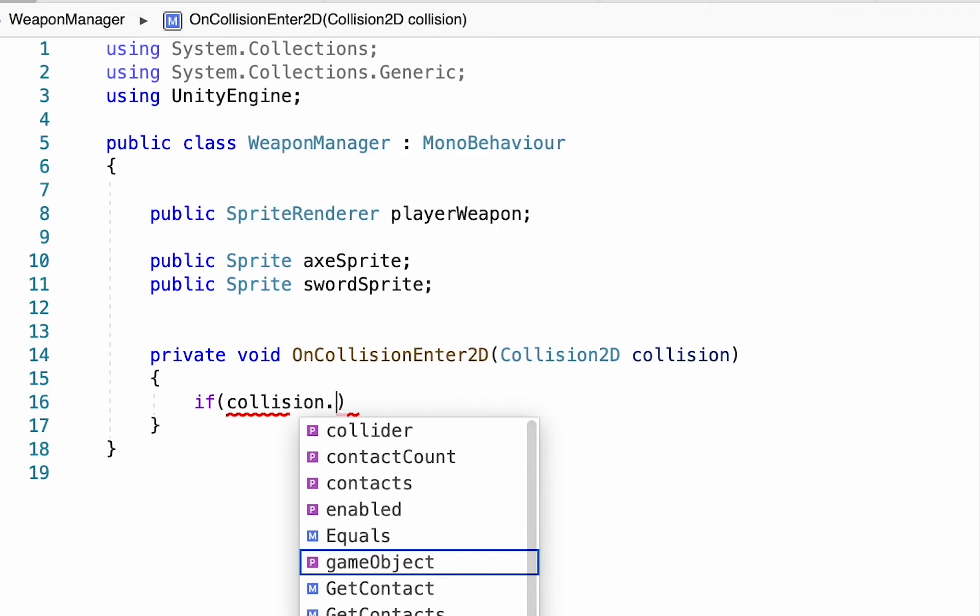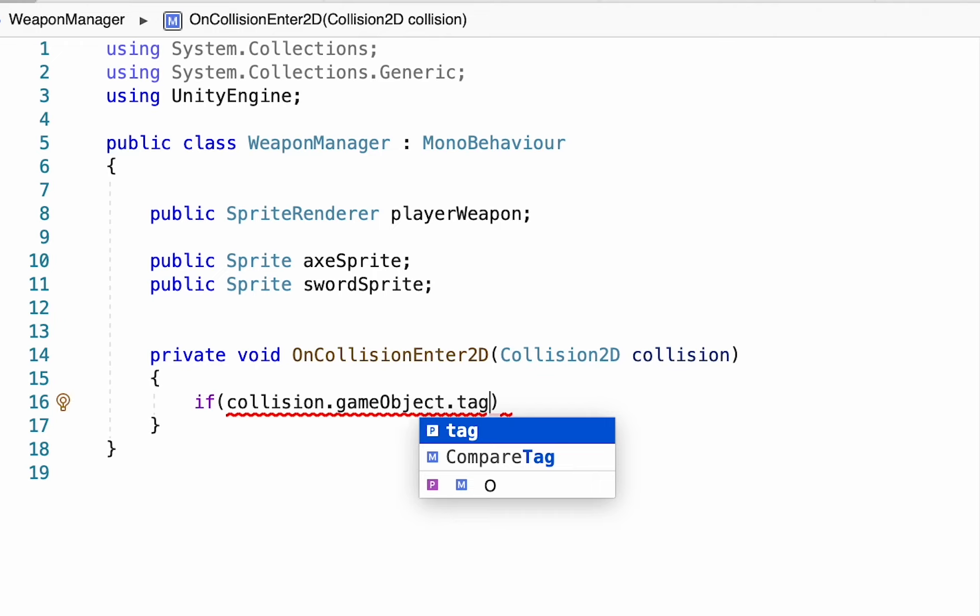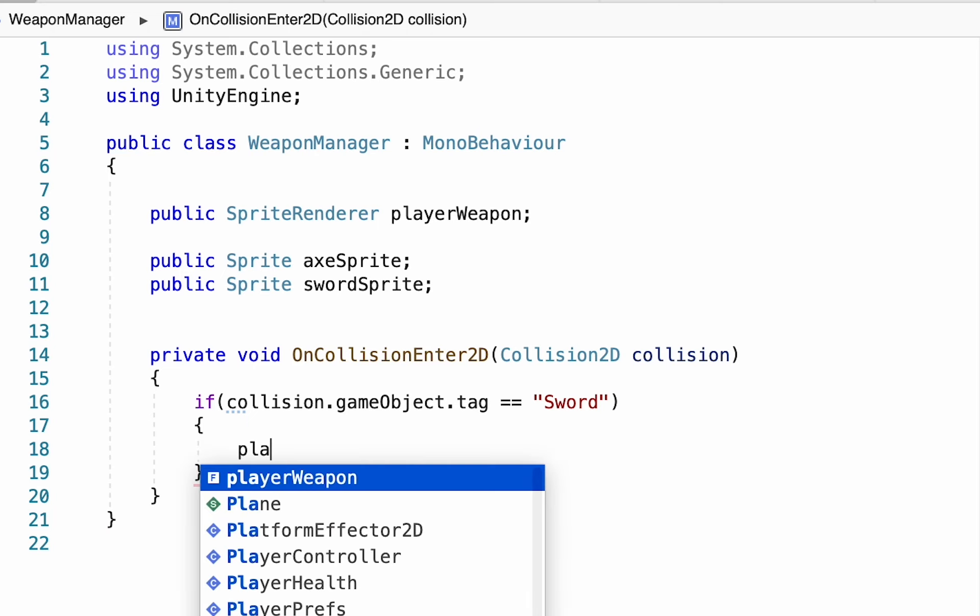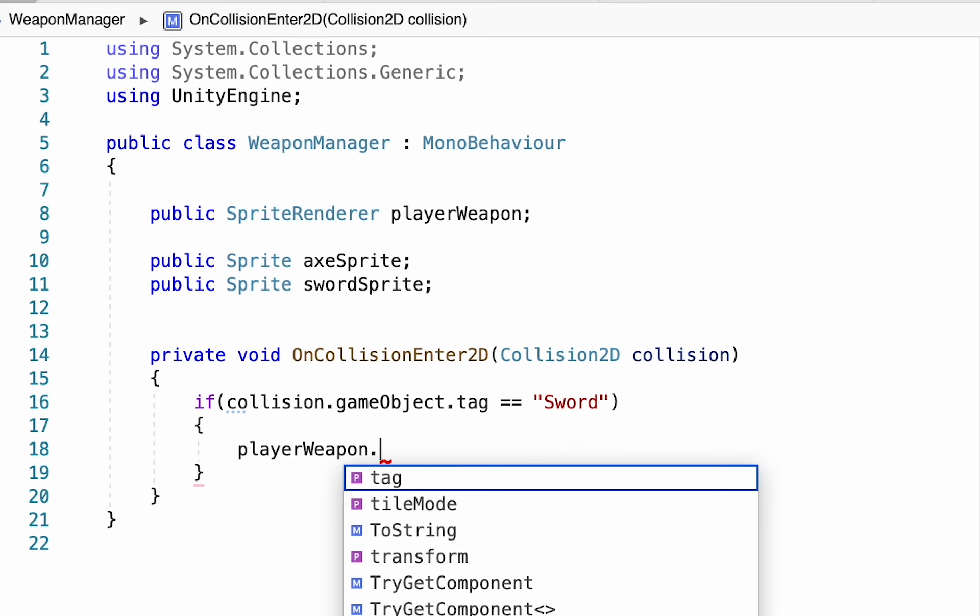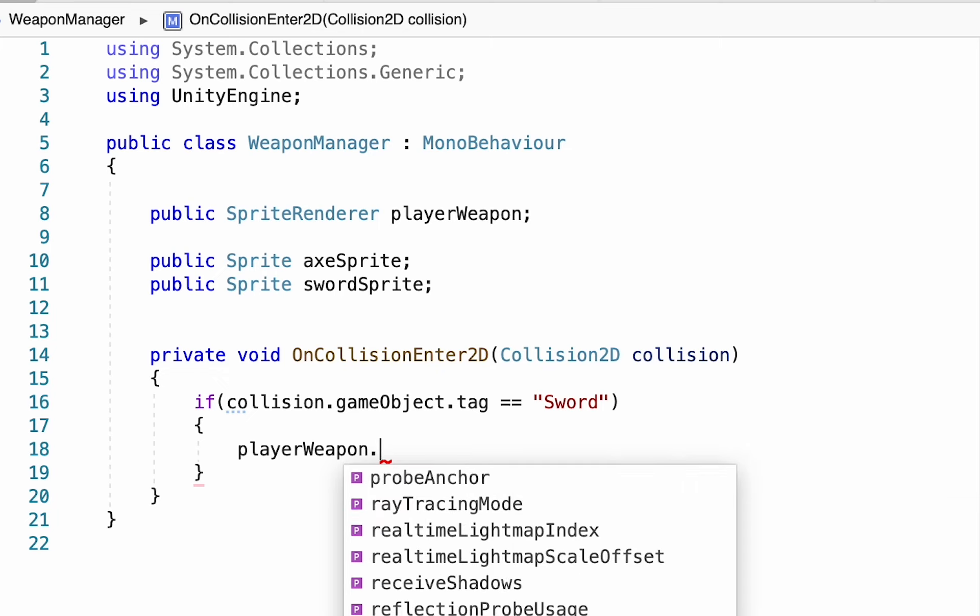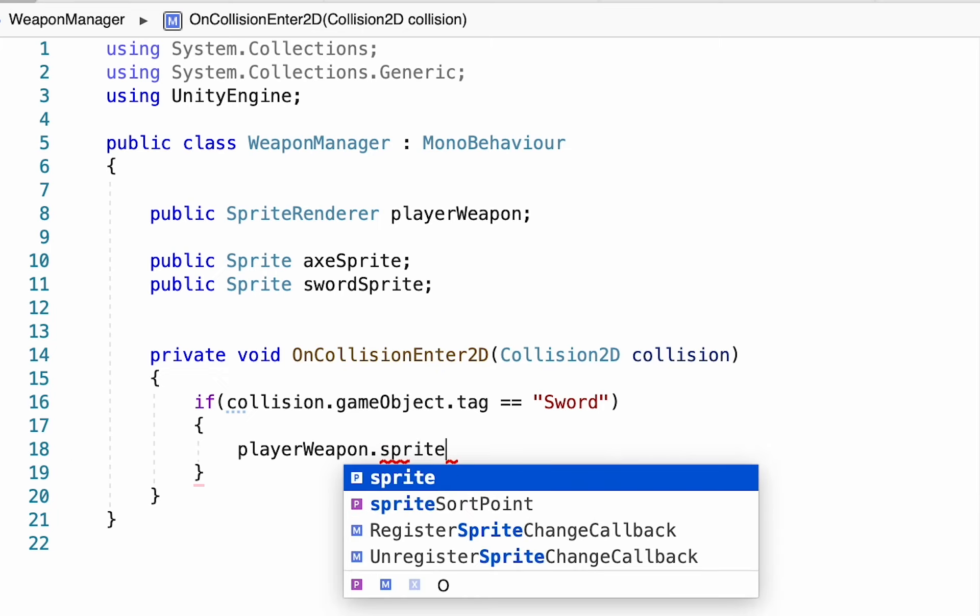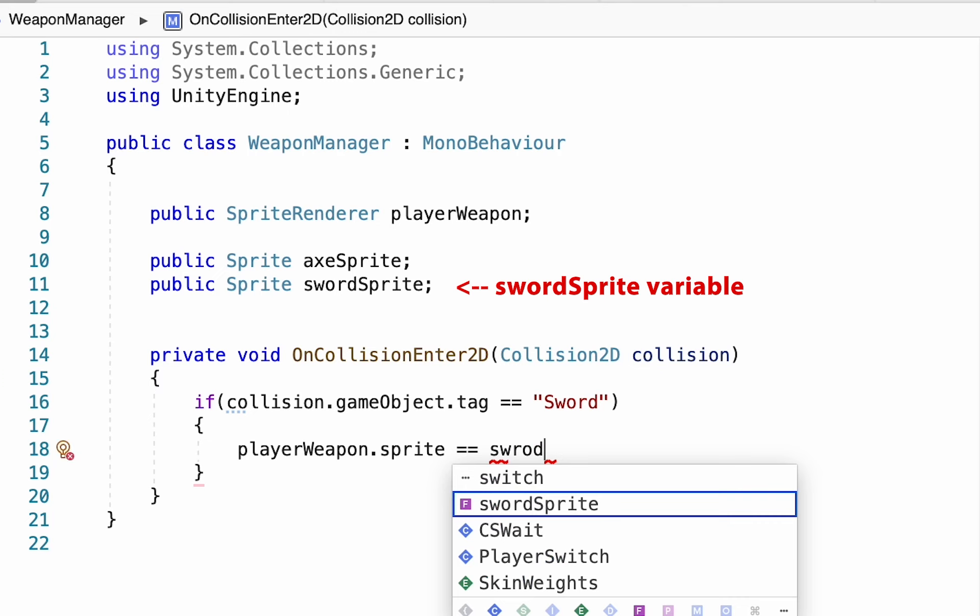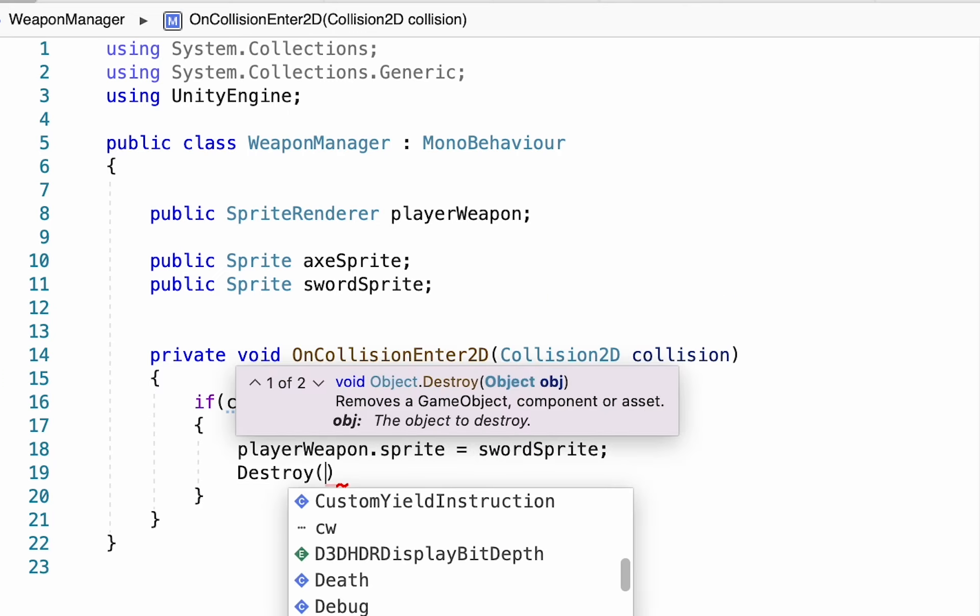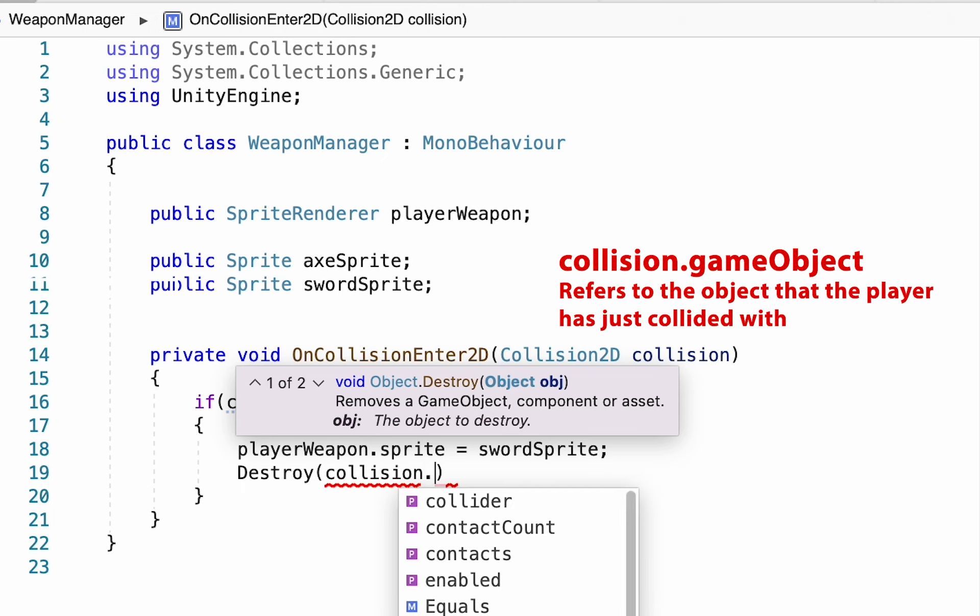And we'll make an if statement here, just checking to see if the collision game object that we've hit has a tag that is equal to sword. And if that is true, then we want to change our sprite to be a sword. So we're going to type player weapon, which is the sprite renderer, and we'll change the sprite itself to be equal to our sword sprite, which is just the variable we created up top. One other thing we want to do is we actually want to destroy the game object so that the sword doesn't continue to lay on the map.